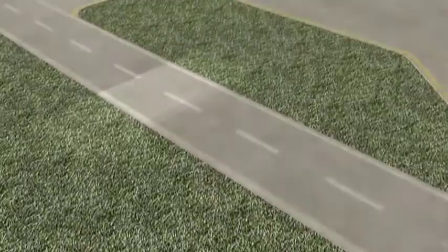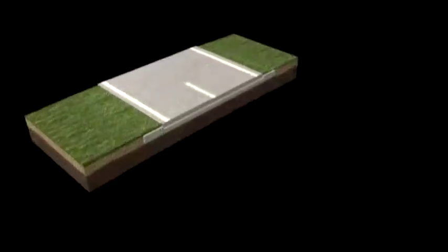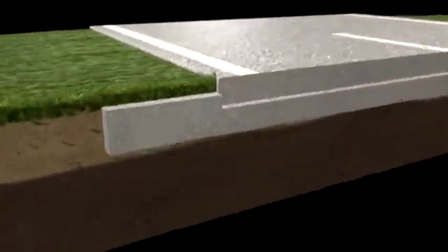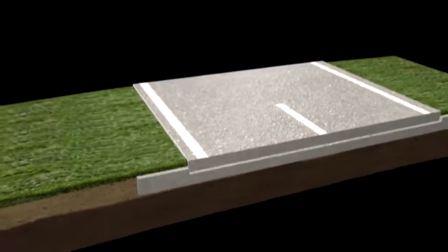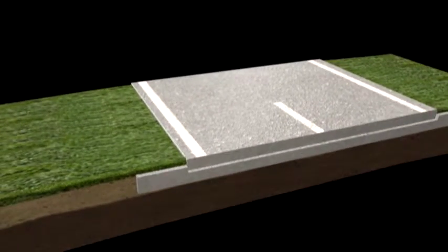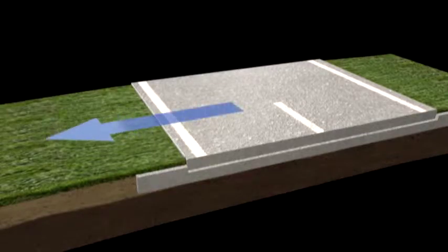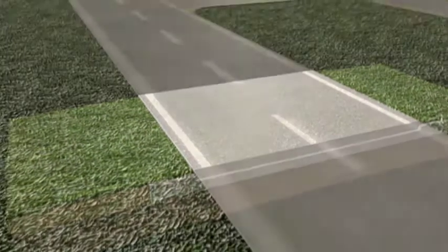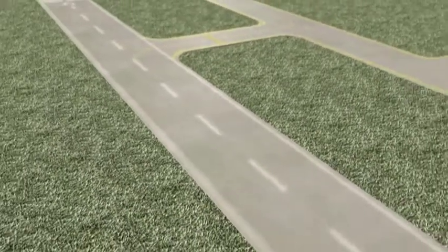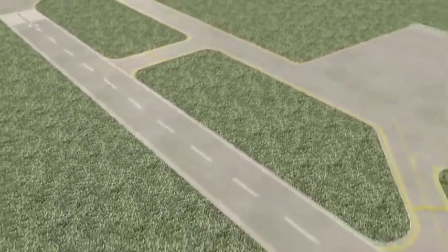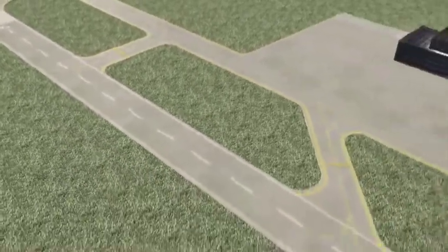Pavement lips — the area between the full-strength pavement and shoulders, or paved shoulders and safety areas — should not be more than 3 inches high. While 3 inches is the maximum acceptable height of a lip, it should be no greater than necessary to allow water to drain from the pavement surface. Lips higher than 3 inches can damage aircraft tires and landing gear.